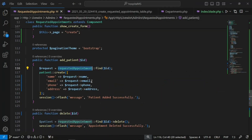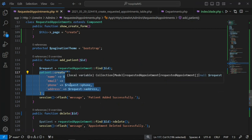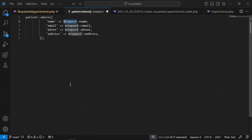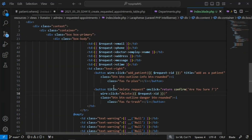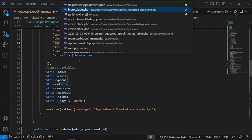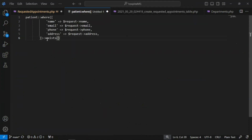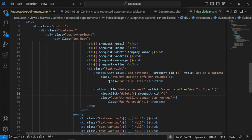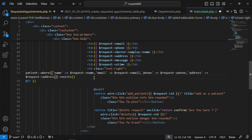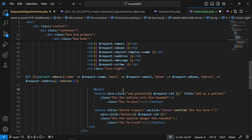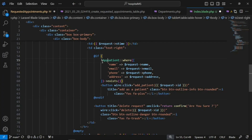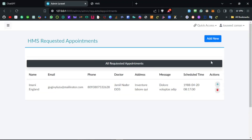To check if the user is already a patient, we can use a where clause — where name is this and email is that — and check if it exists. If it exists, do nothing; otherwise show the add patient button. I'll make this inline: if not this condition, show the plus sign. We also need to pass the full model path — App\Models\Patient — and now it should work correctly.